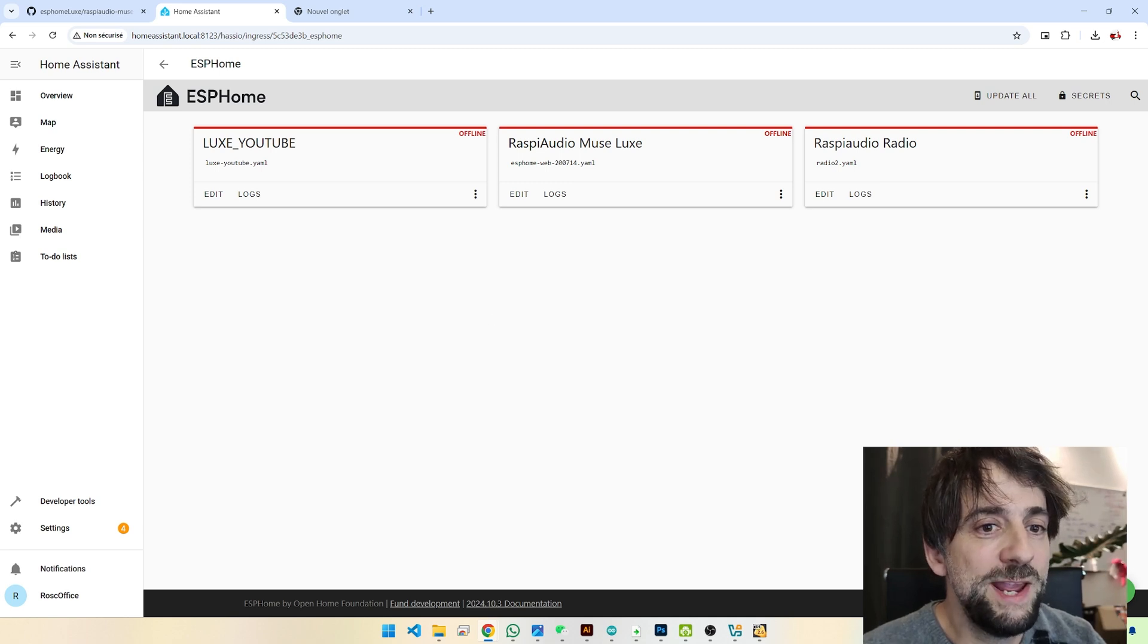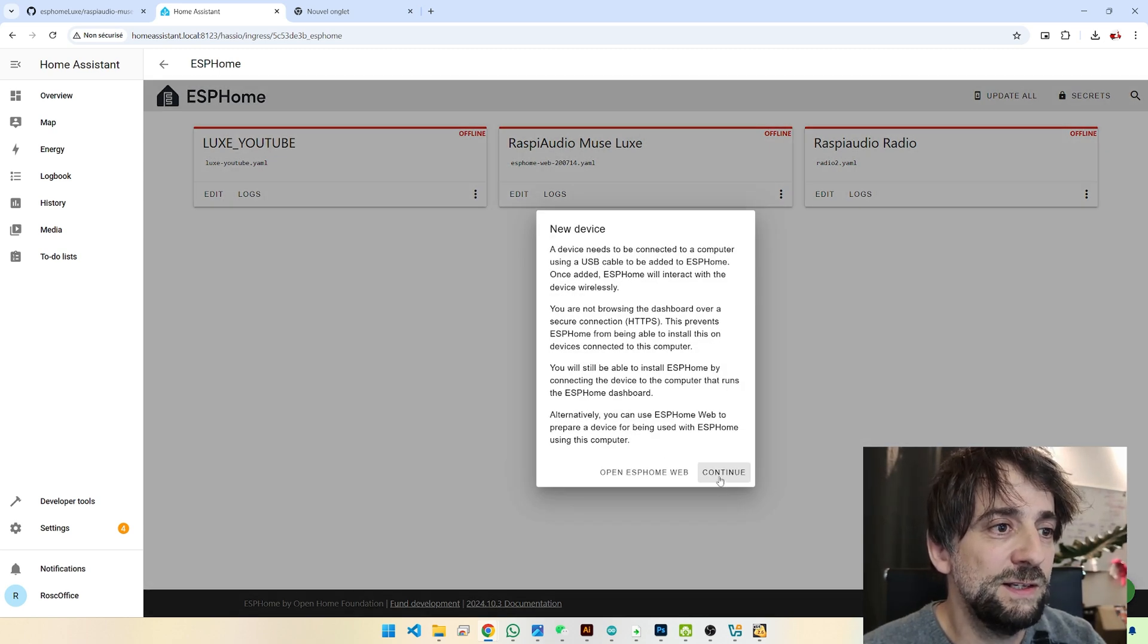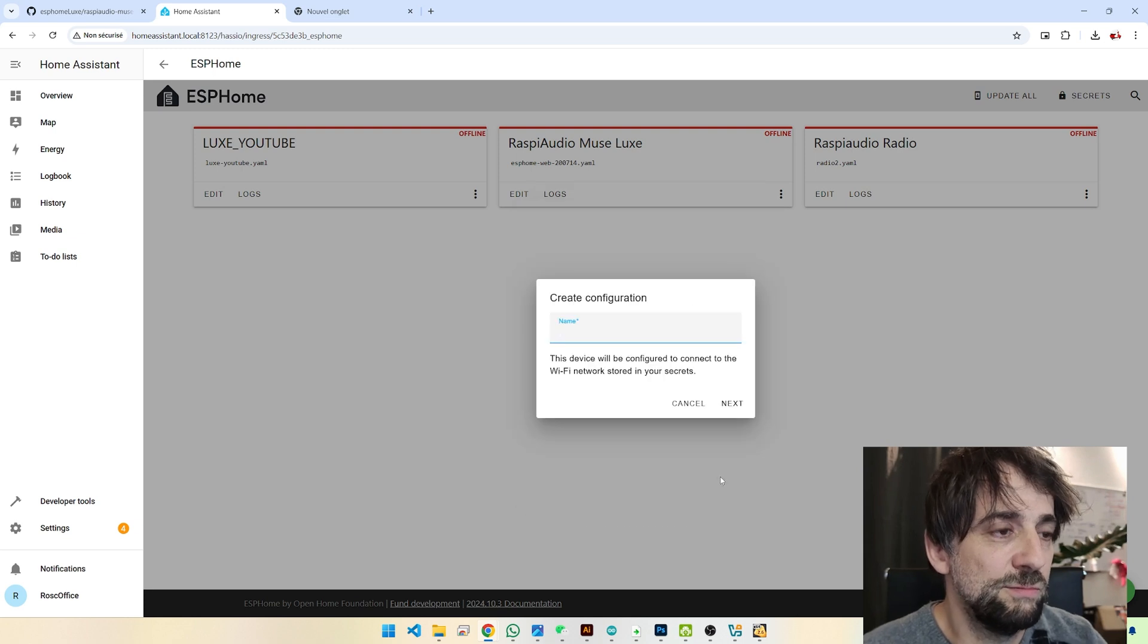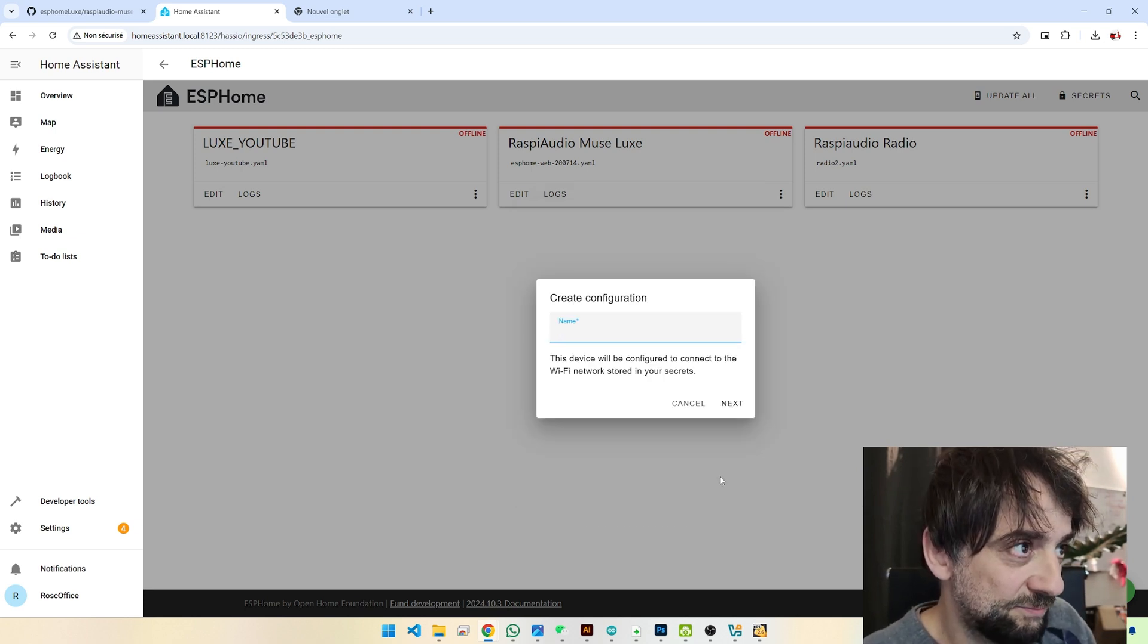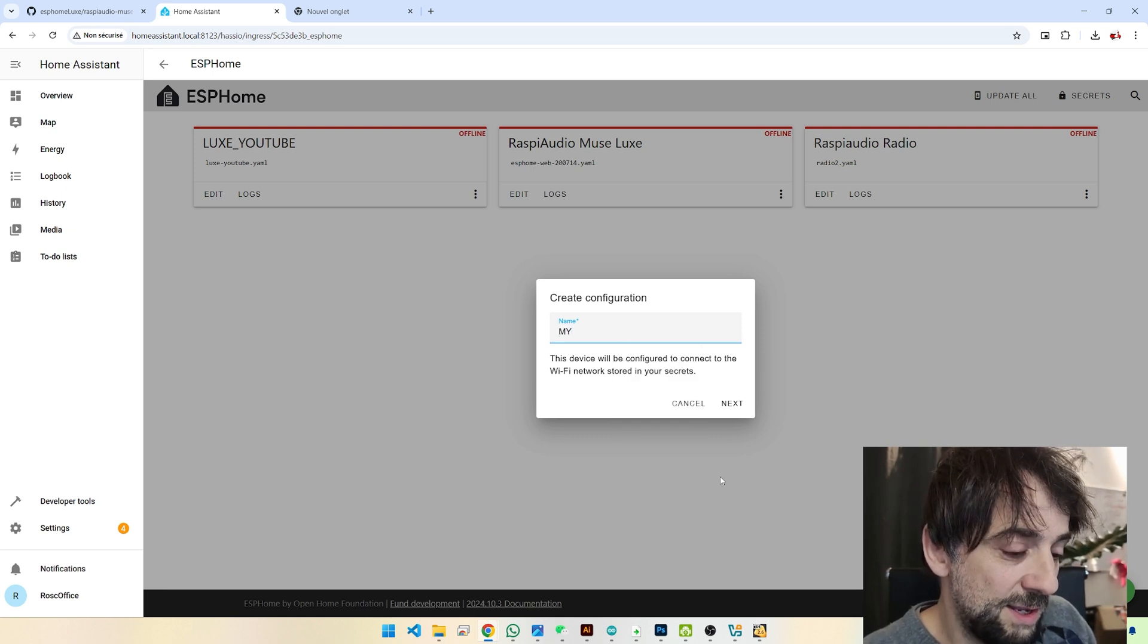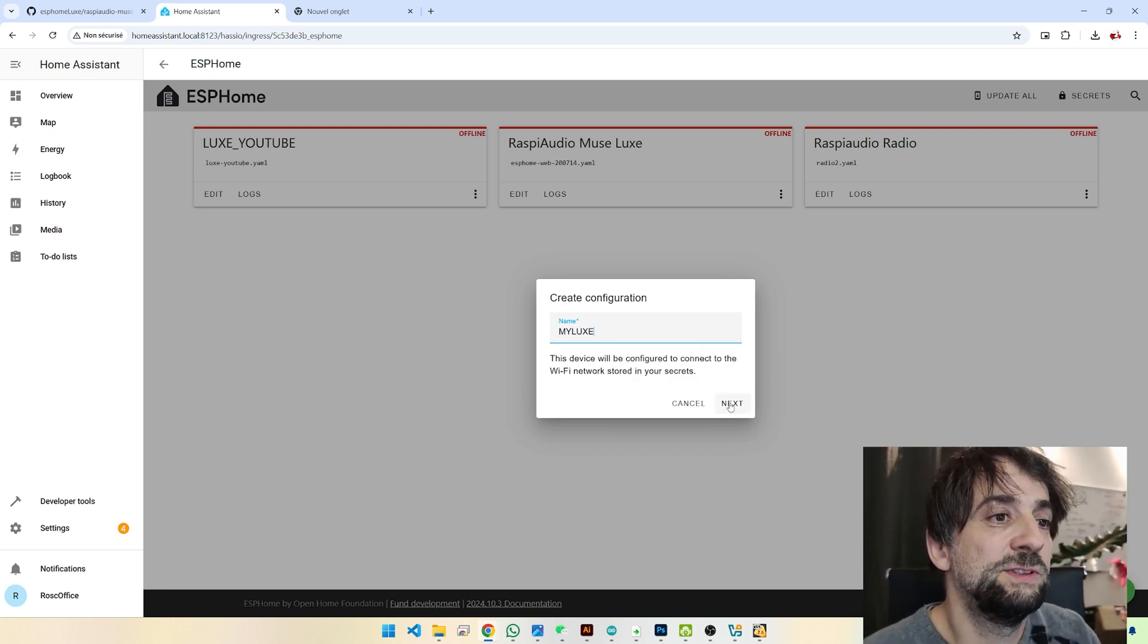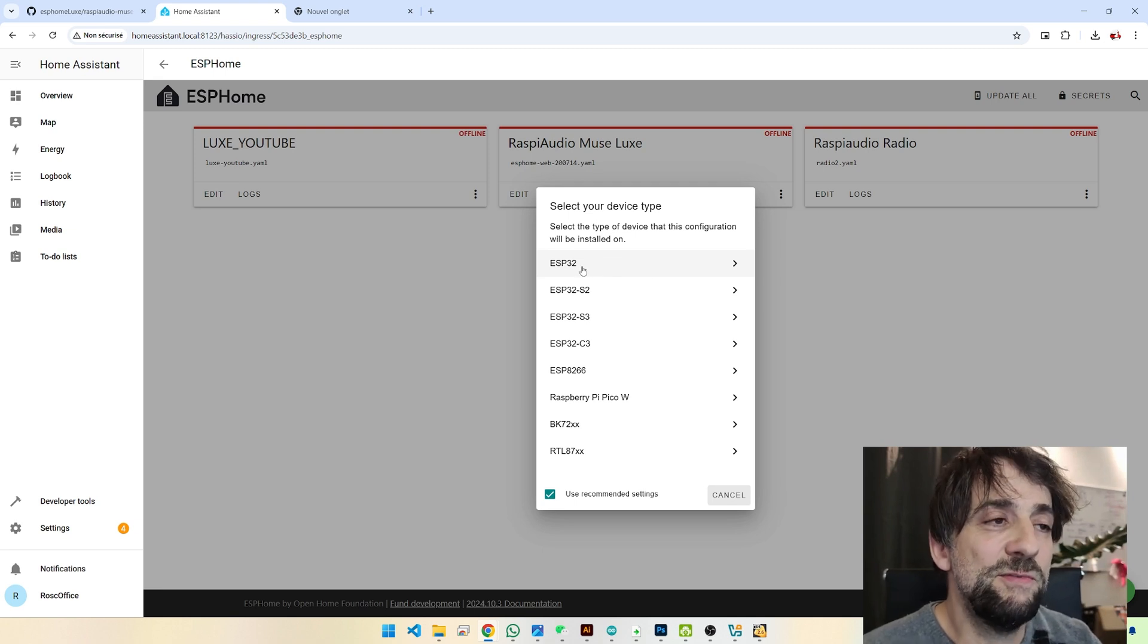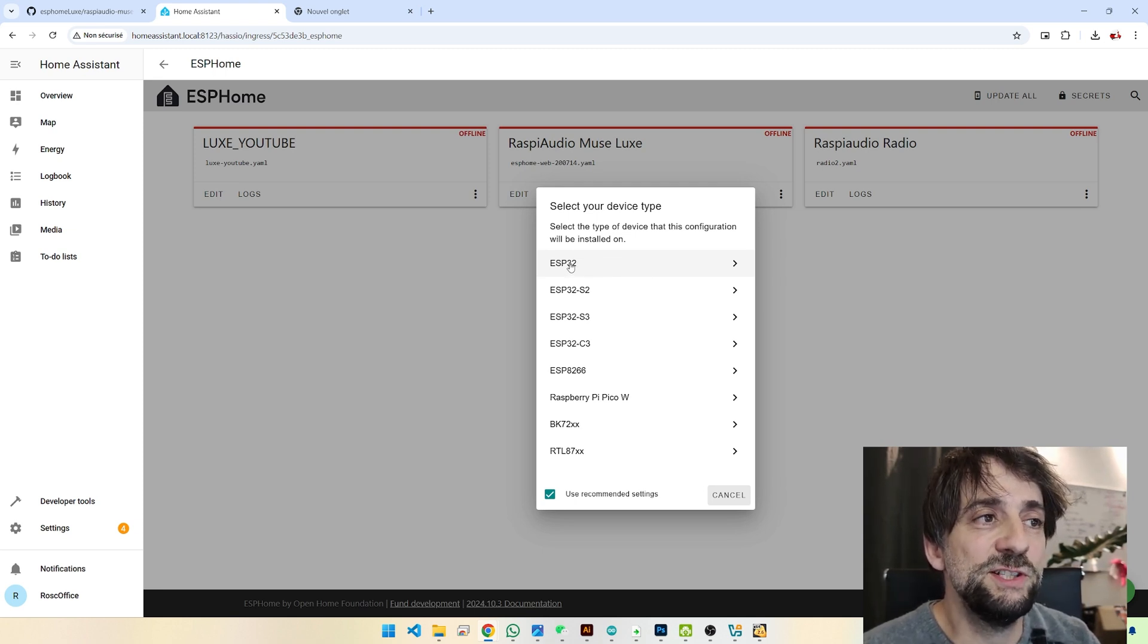Then create a new device. Continue. You name a device. I will call it MyLux. You select the type of ESP32. So you just select the first one, ESP32.